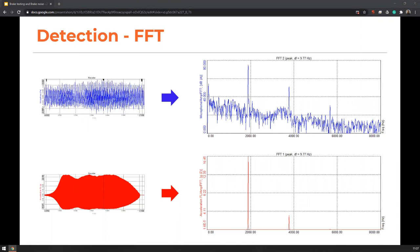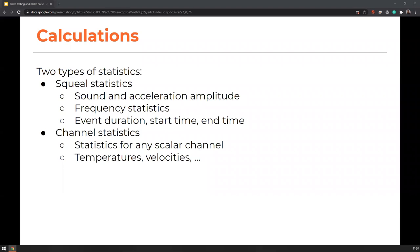Inside Deweysoft, the sound and acceleration spectrums are compared with the intent to find similar peaks in both. With the brake noise plugin, we compare those two spectrums along different Fourier transforms calculated constantly, and count the number of noise events that occurred during braking. We have two types of statistics: squeal statistics — including sound and acceleration amplitude, frequency statistics, event duration, start time, and end time — and channel statistics, where we can calculate average temperatures and velocities globally defined.